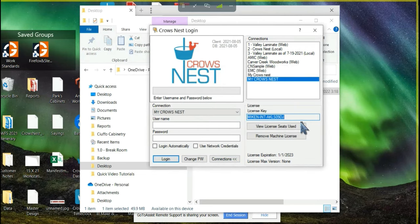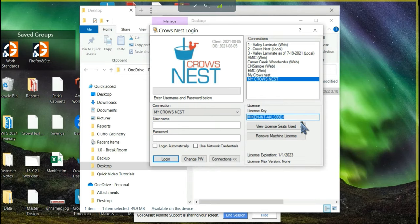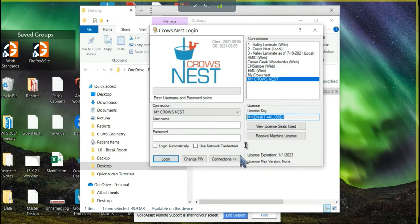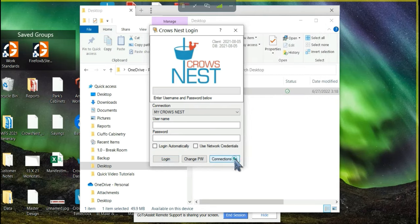You will need to enter a license key. The license key should have been provided to you after you purchased Crowsnest. So go ahead and enter in your license key, and then hit the Connections button.